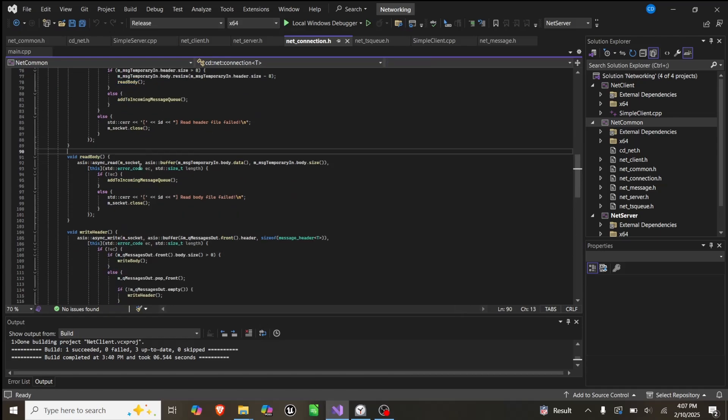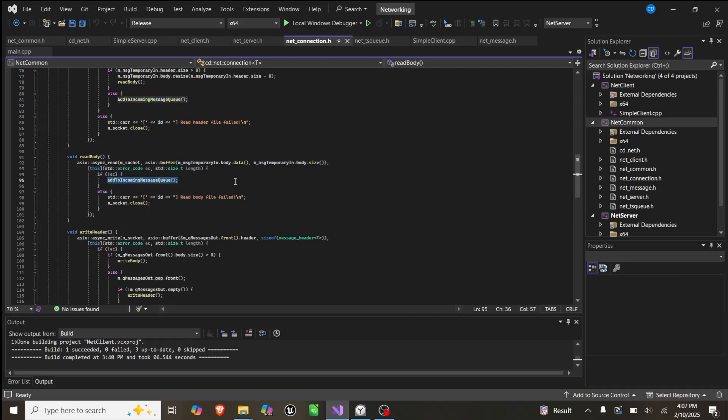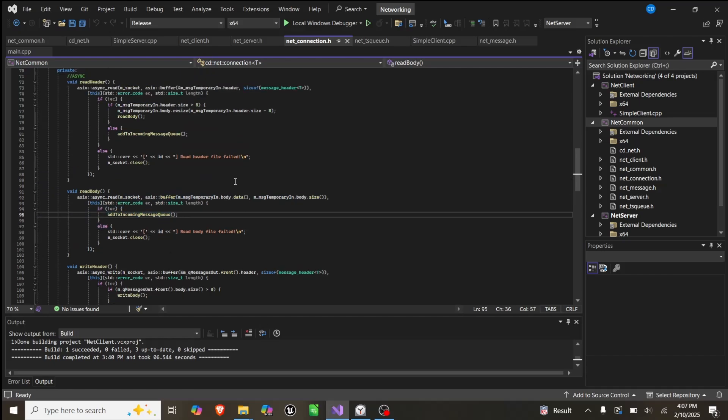Then in read body, we do the exact same thing. As long as there's not an error, we add it to the incoming message queue. What this does is we'll take a message, add it to the queue, and if there's data attached to it, it will add that to the queue as well.